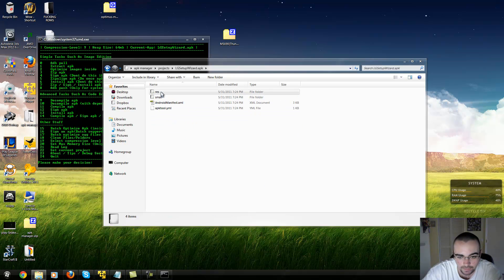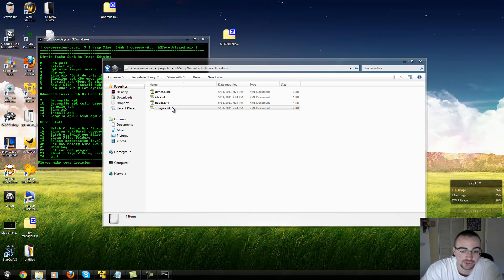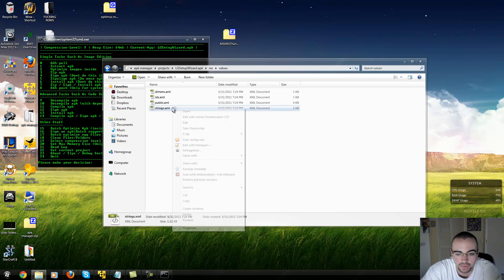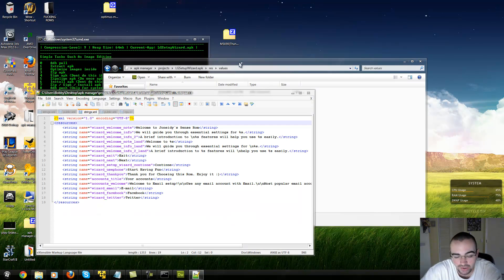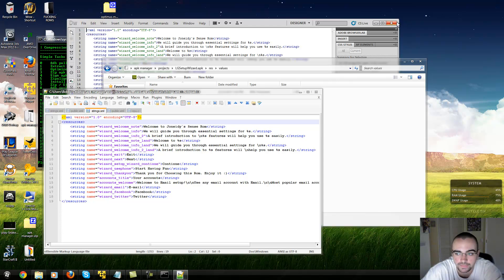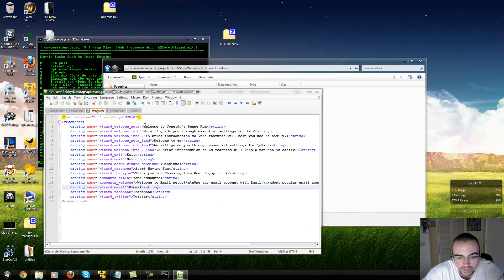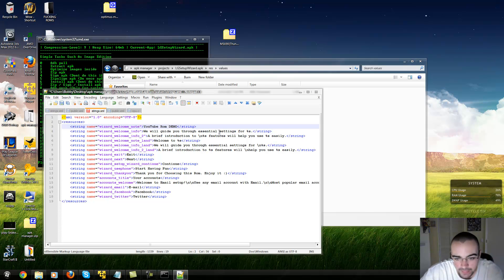LG Setup Wizard — the res folder has most of the files in there, including the strings. I opened it in Notepad++ — if you don't have Notepad++ just go download it, it's free software and it's good for editing code as it has syntax highlighting. So in this case we're going to edit 'Welcome to Join I-Sent ROM' and make it 'YouTube ROM Demo'.